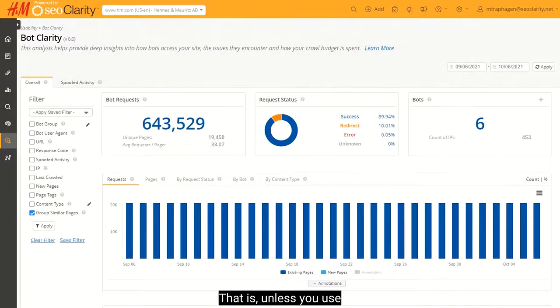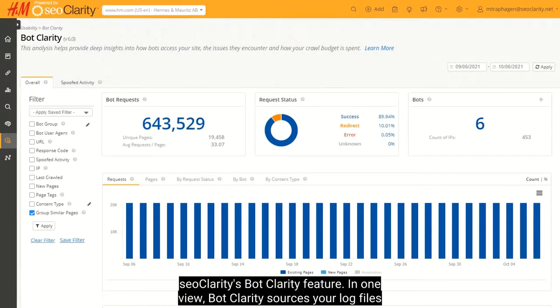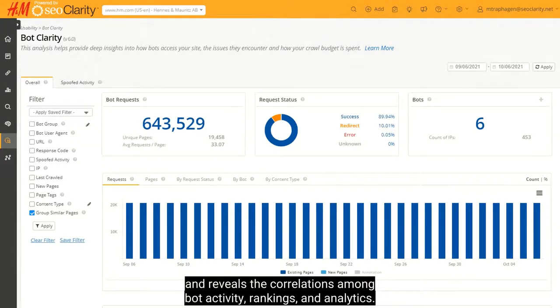That is, unless you use SEOClarity's BotClarity feature. In one view, BotClarity sources your log files and reveals the correlations among bots, rankings, and analytics.